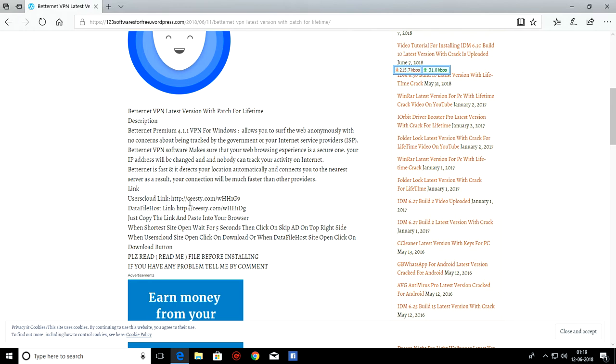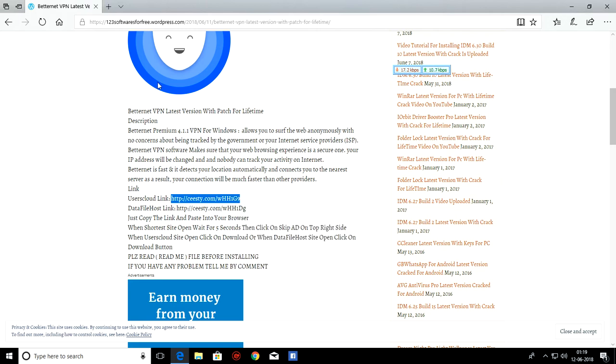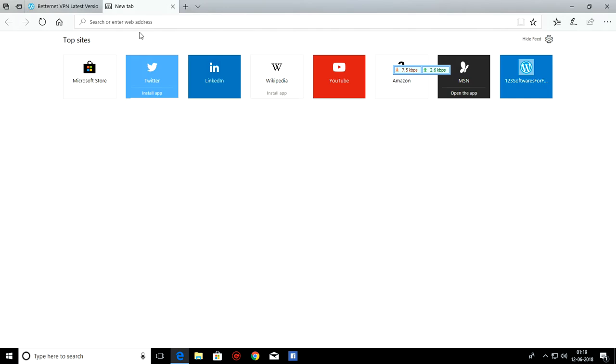As this is a video tutorial, so I am going to show you how to download from both the links. First we try User Cloud Link. Copy, Paste and go.